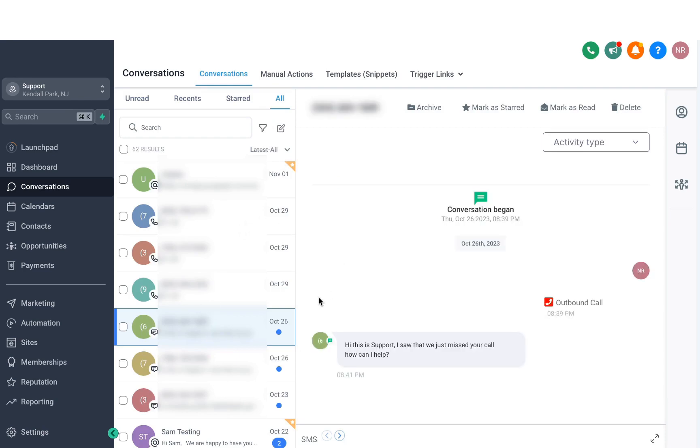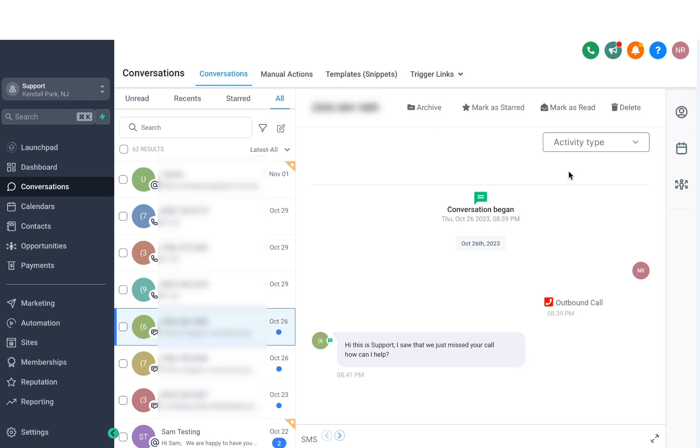The section to the right is the view pane, where it maximizes the selected conversation. When I select one, it shows the phone number on the top. There are also a few options like archiving it, starring the conversation, marking it as read, or even deleting it. You'll also see the activity type drop-down selection, but I'll jump into that a bit later. Now, if you look downwards, you'll be able to see when the conversation started as well as the conversation history with the timestamps.